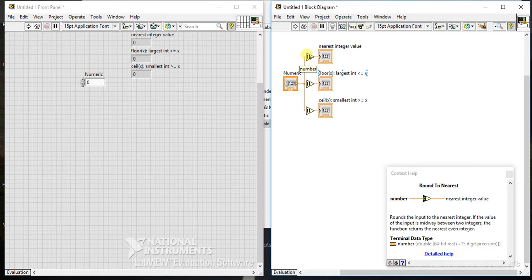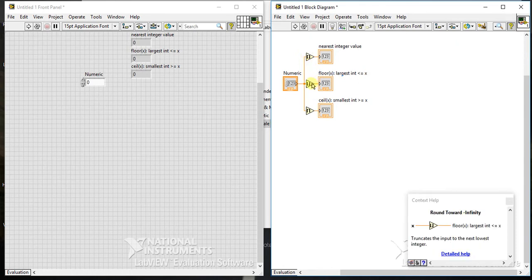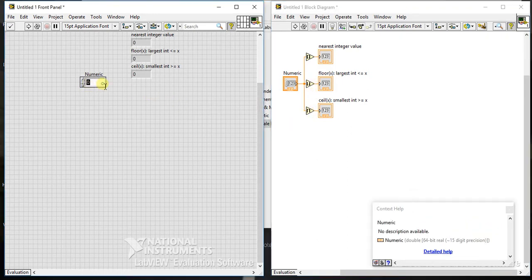The first palette gives the nearest integer value, the second is rounding to minus infinity, and the third is rounding to plus infinity.